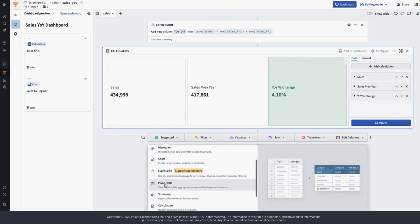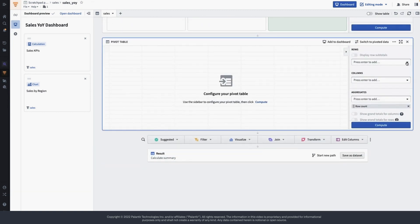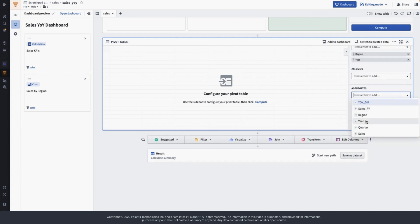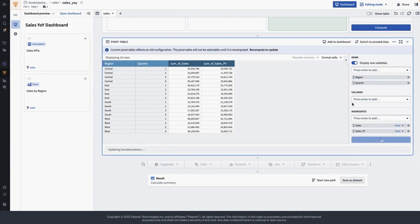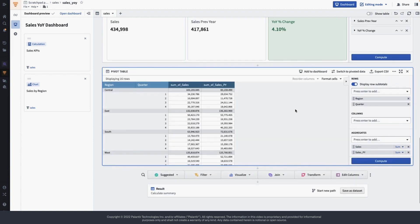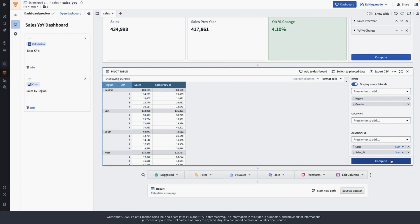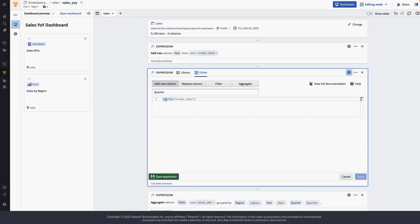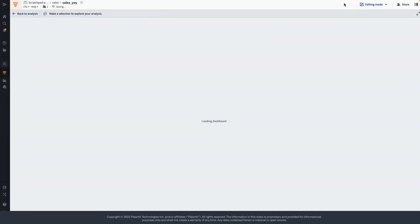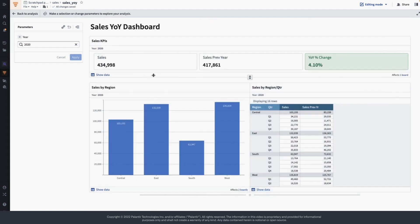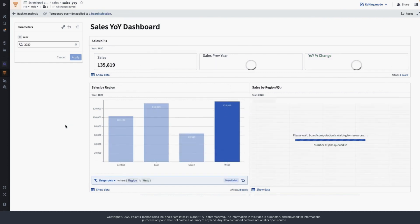Next we are going to show aggregated data using a pivot table. Here I'm going to show sales and sales for the previous year in the pivot table as aggregated data, showing it by region and quarter. Let's quickly rename these columns and also change the width of the columns so that they fit in the dashboard. I'm also going to edit the expression for quarter to append 'Q' to each quarter number. Looks good — let's add this to the dashboard and test it. Let's move it next to the sales by region chart, and it's filtering correctly when I select a region.